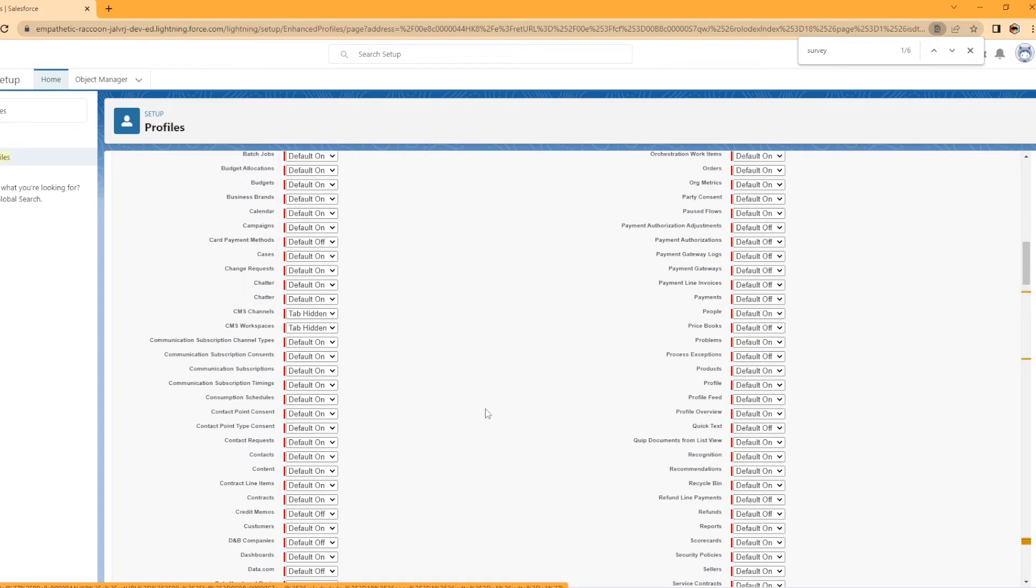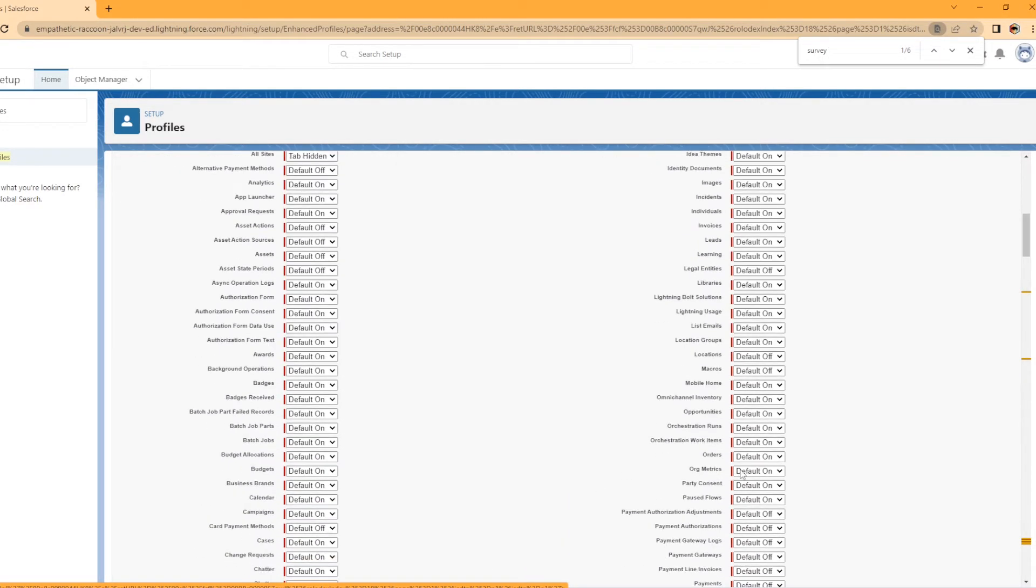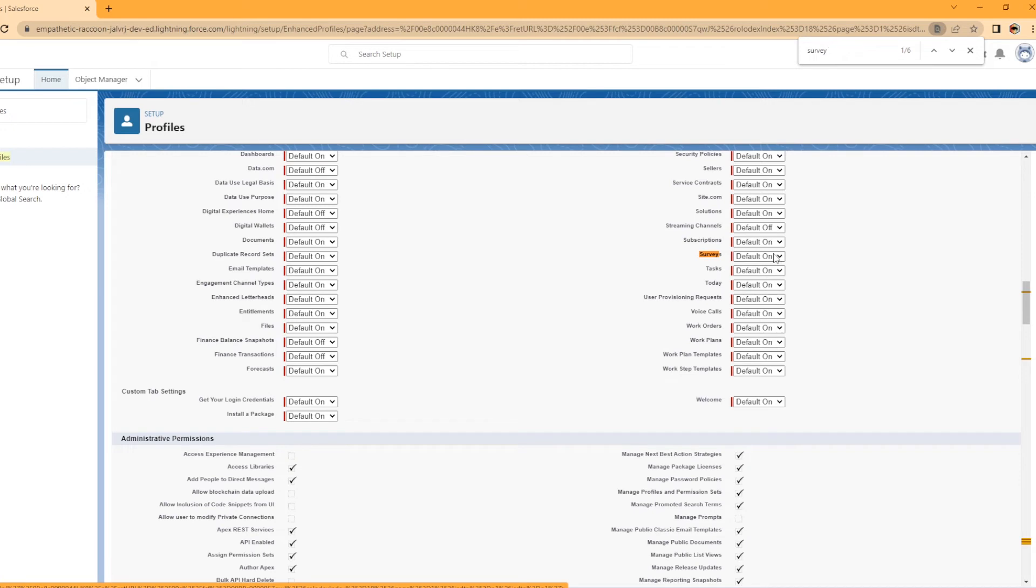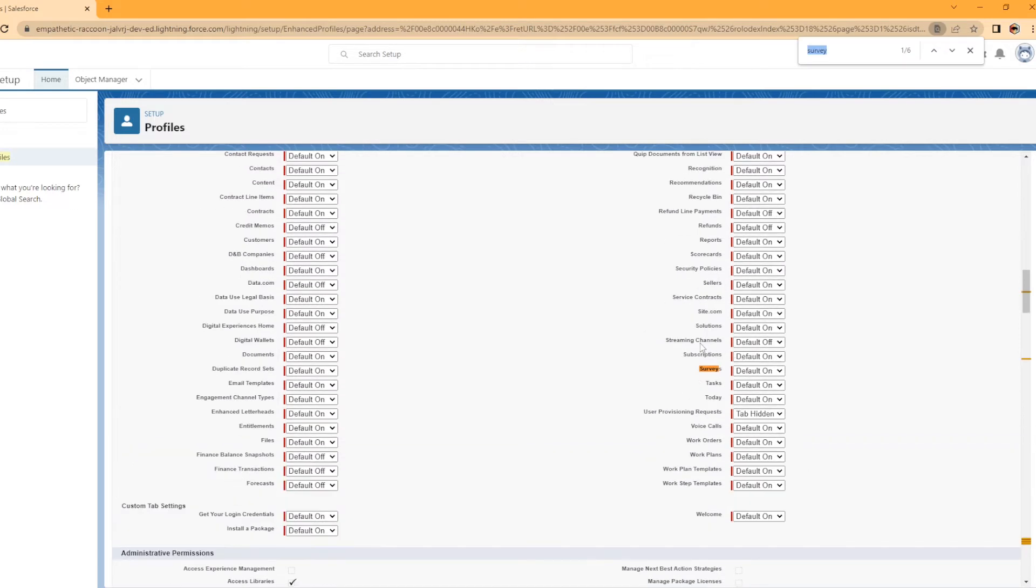And you see right here, this is for your tabs, right? Tab settings for surveys. You're going to make sure you want to make sure that's on default on. I've had situations where it's on tab off. Just something to keep in mind, double check. If you can't find it in your app launcher, go make sure that tab is turned on.